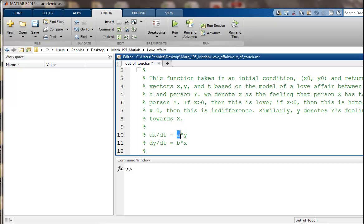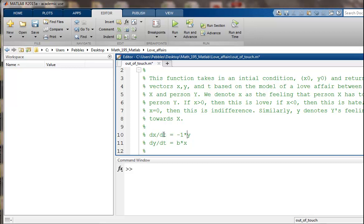And so that's going to be some coefficient a times y. For example, if a were to be 1, then if y is feeling positive about the relationship, then x is going to be fired up and fall more deeply in love. And then if that was negative, if y is feeling positive about the relationship, that's going to scare x away and x is going to get into hate mode pretty quickly.